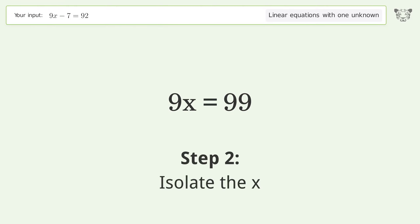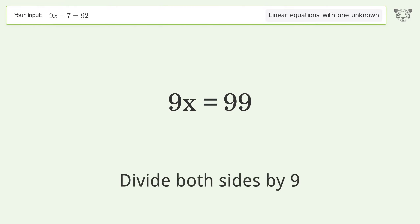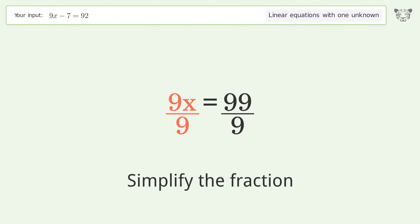Isolate the x by dividing both sides by 9, then simplify the fraction.